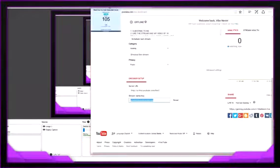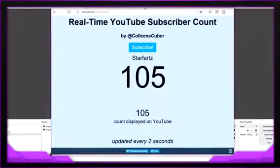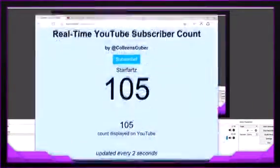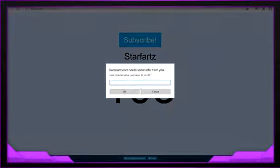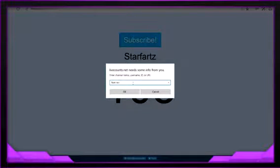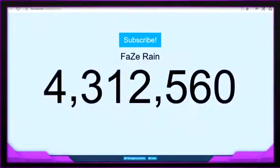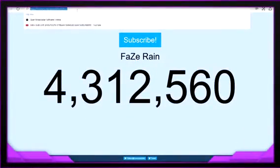So first thing you want to do, go to internet, go to here. You pretty much want to go to livecount.net and you can just search up a channel here. So I'm just going to do Faze Rain. So you want to copy the link of who you want to put on the board — so copy. So I copied it.